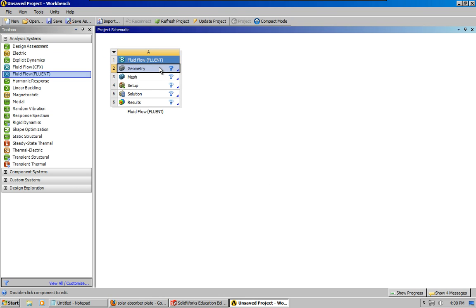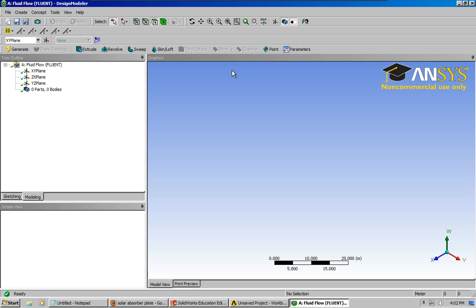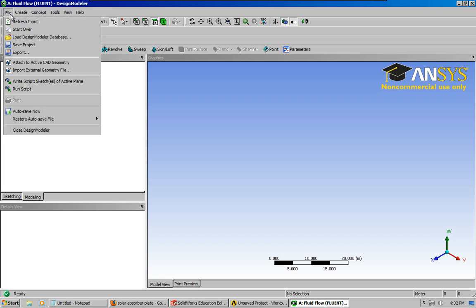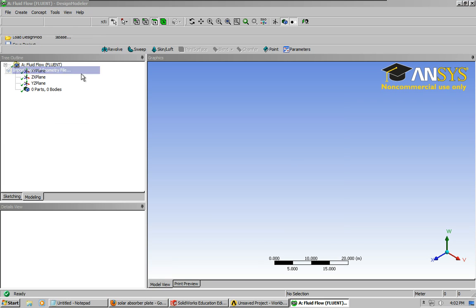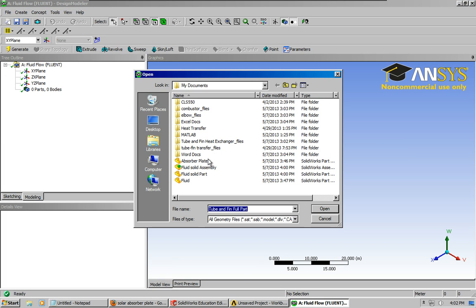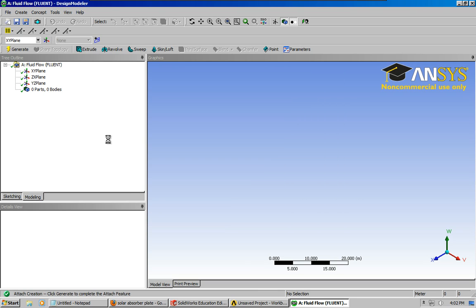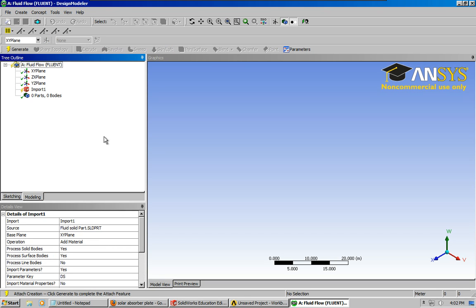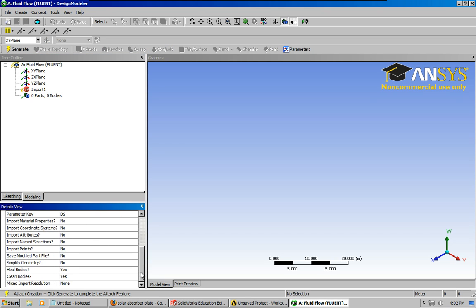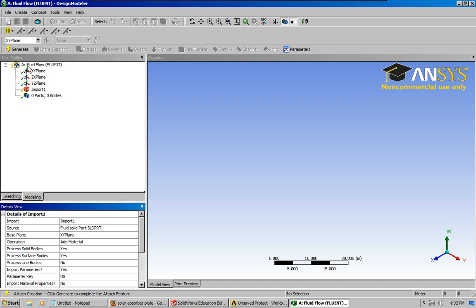And we've got to import the geometry, let's import, now we're going to import the part, not the assembly, okay, click on that.